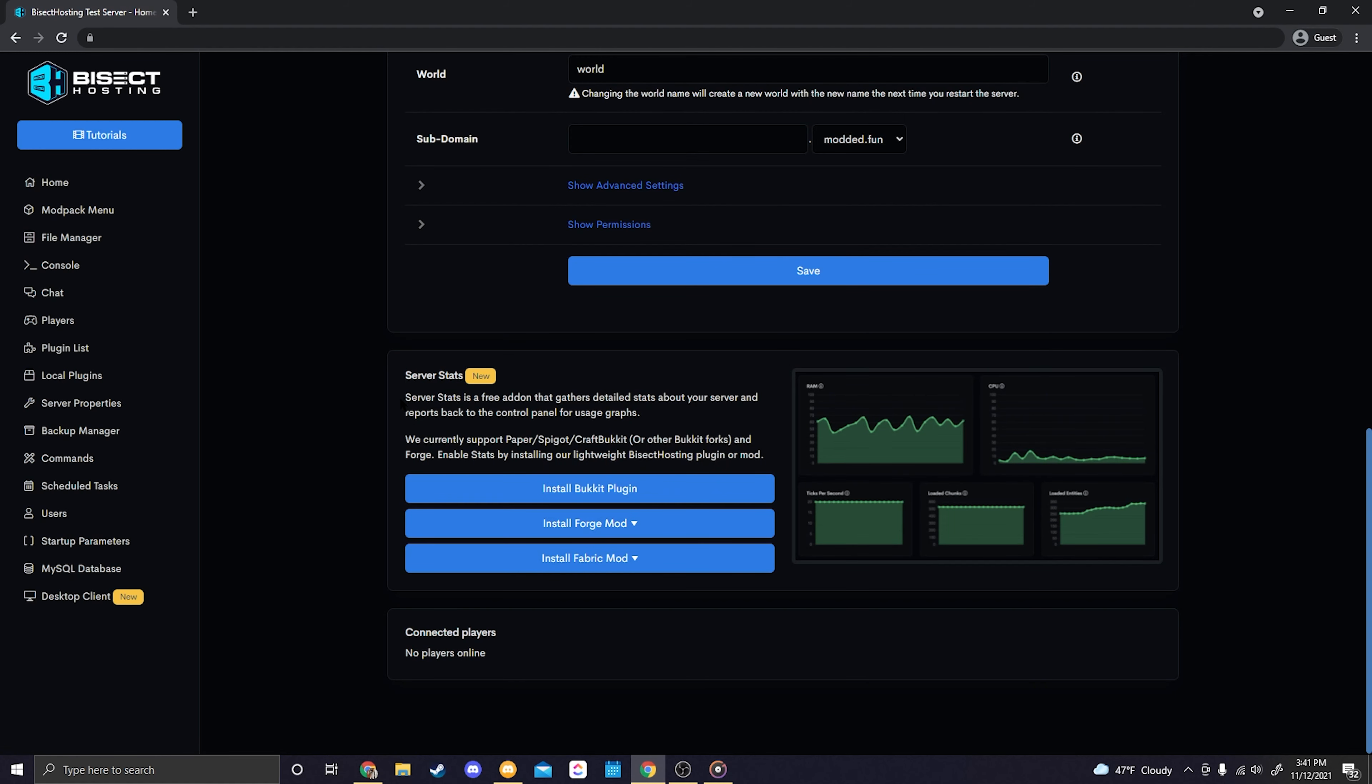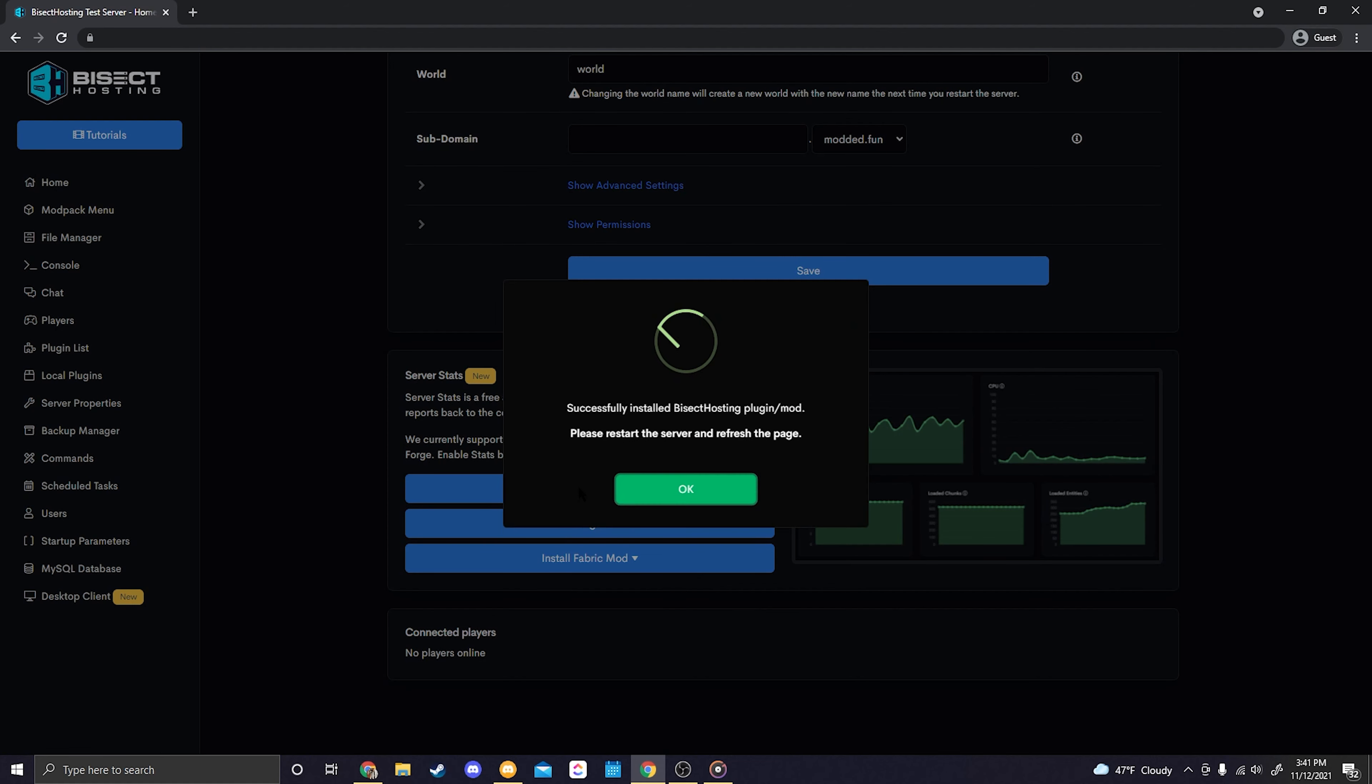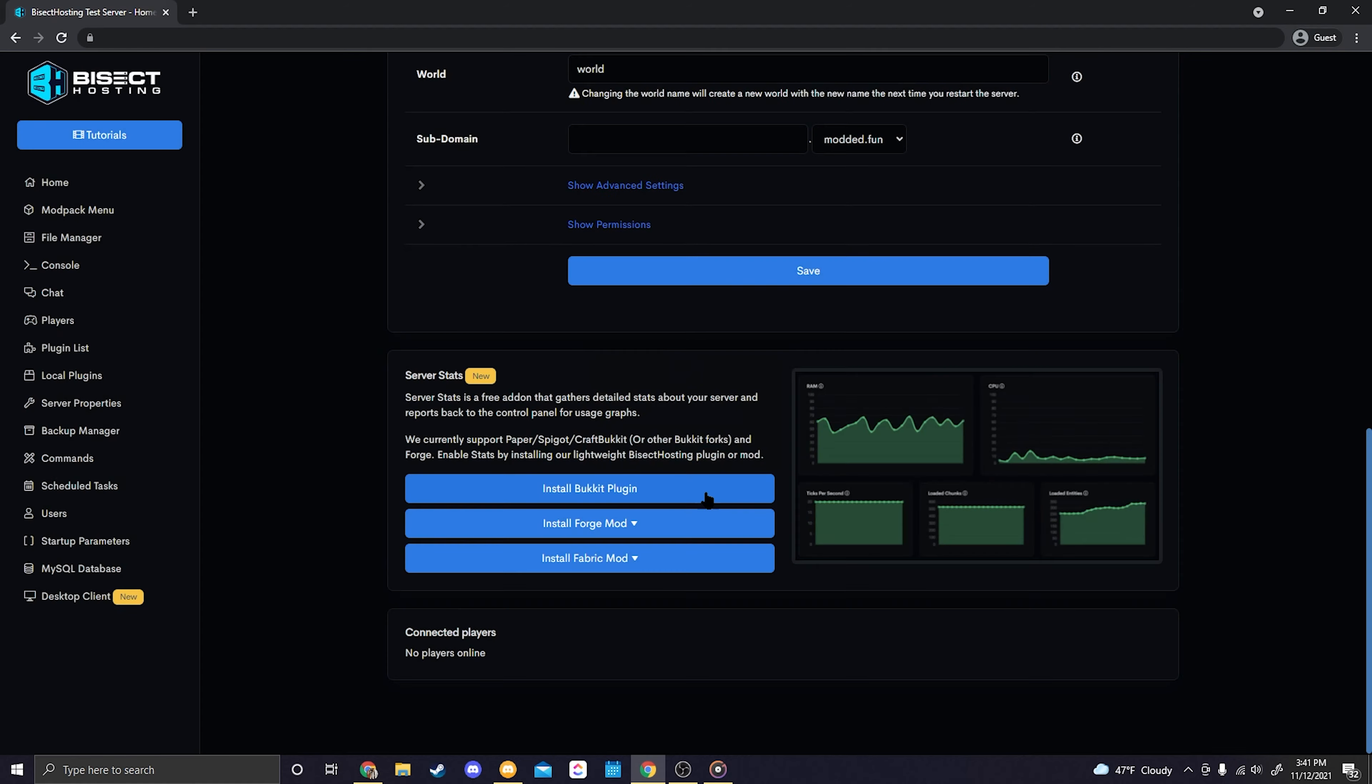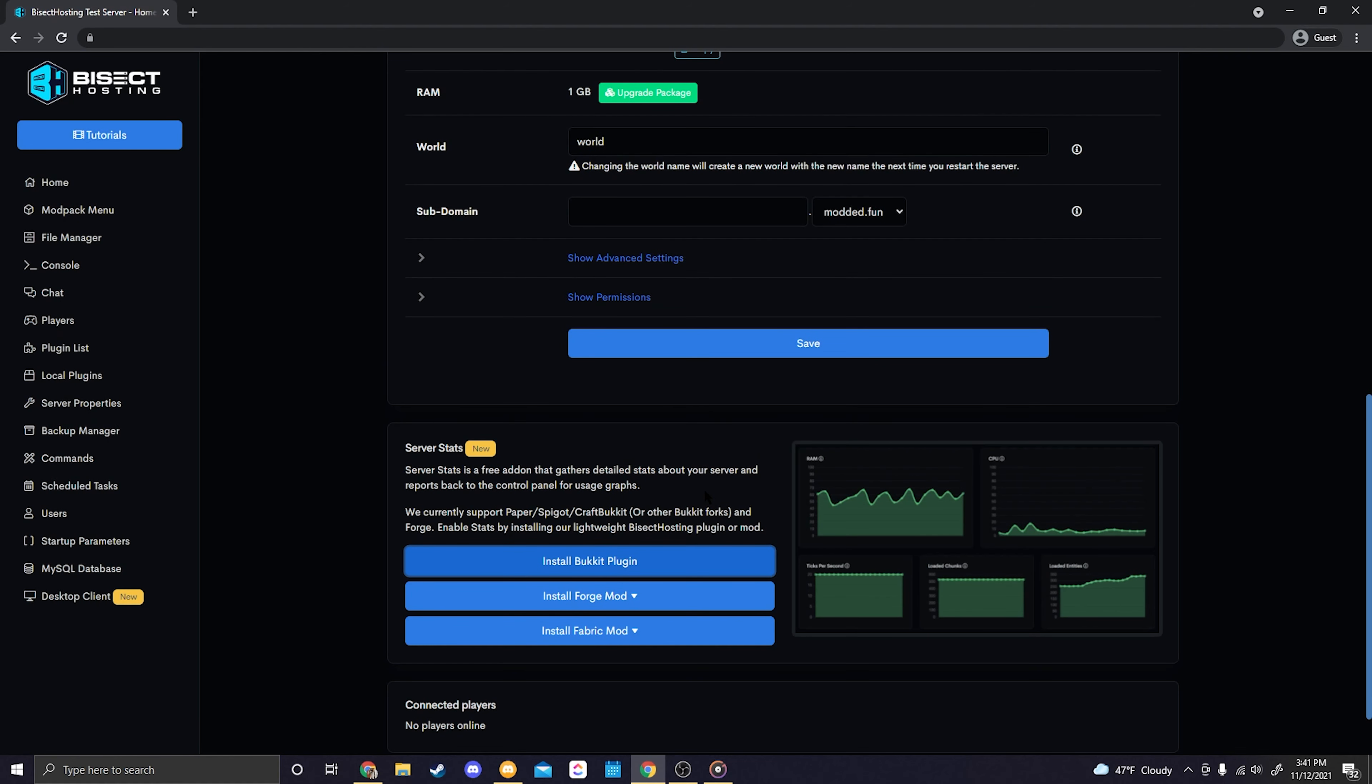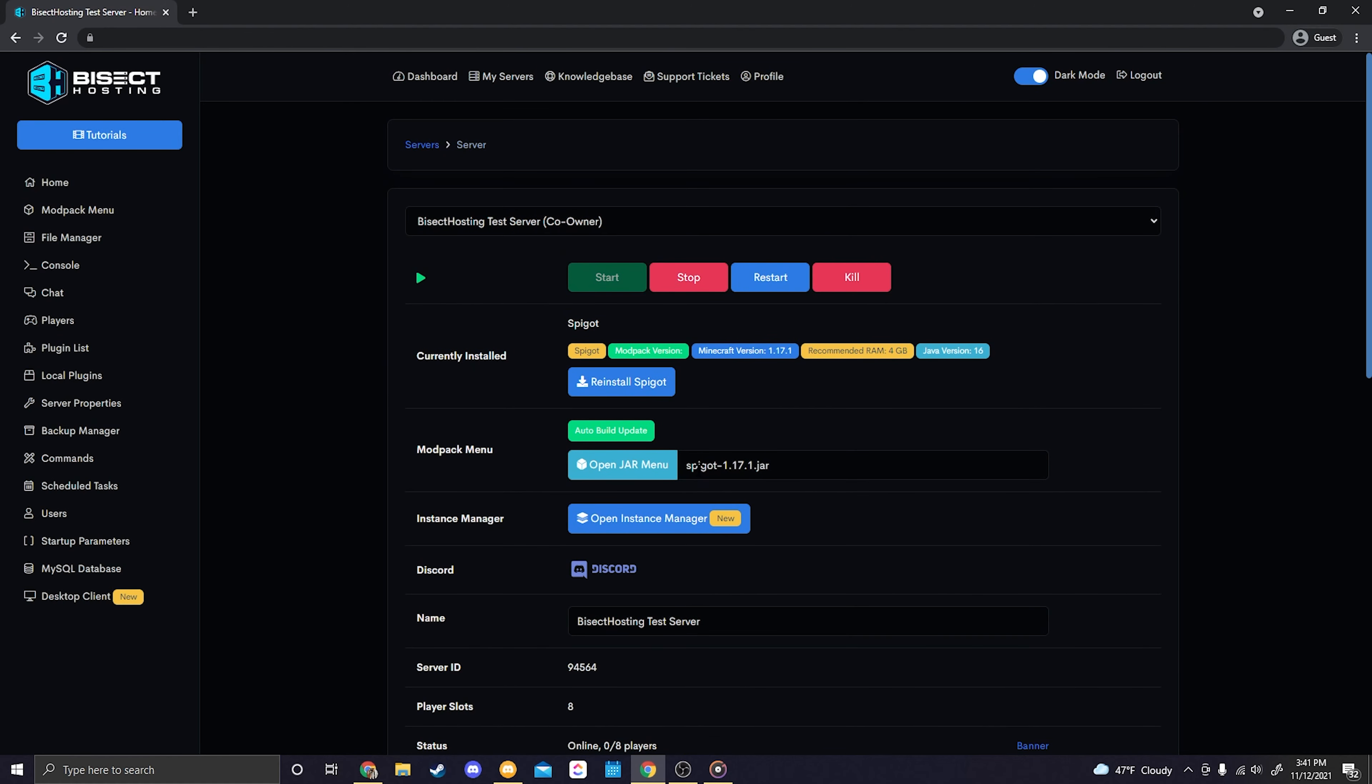Okay, so for my instance I'll be selecting the install Bucket plugin. All I have to do is select it and it'll automatically install all of the necessary files and jar files to be able to get the server stats panel up and running. The only thing we need to do now is head back up to the top of the home page and then just simply restart our server.